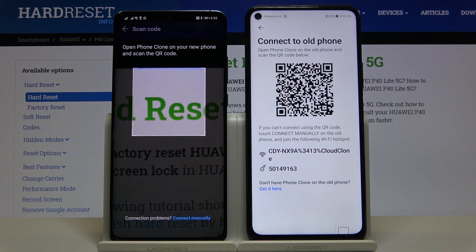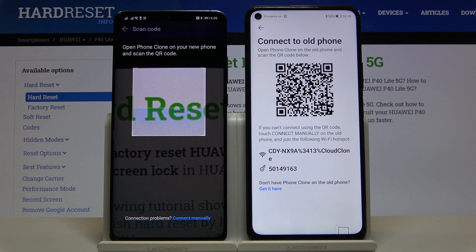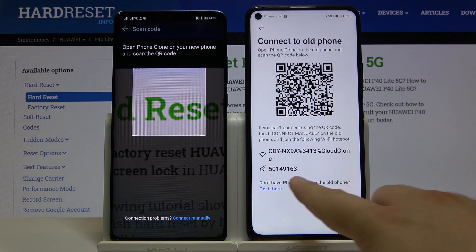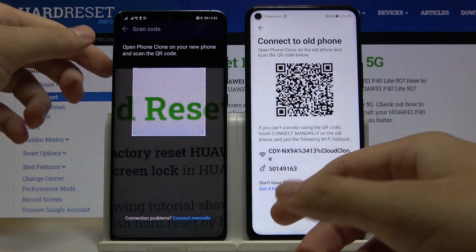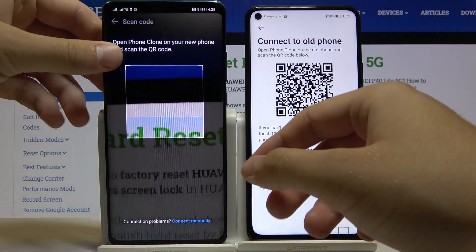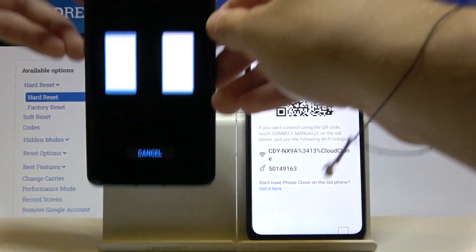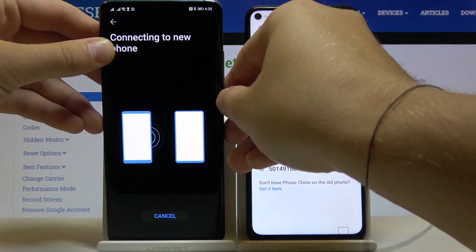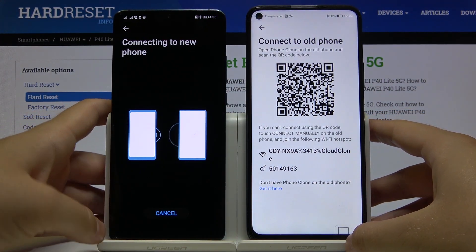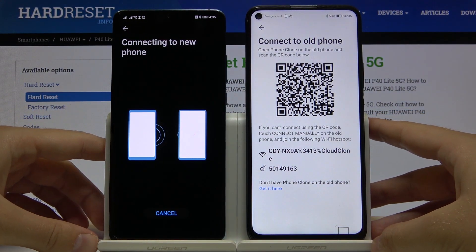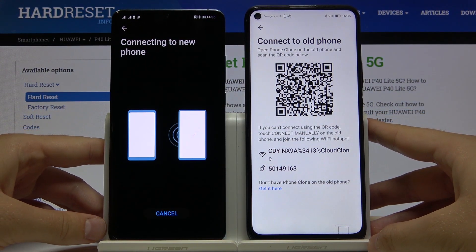It's very simple. Right now we can connect in two ways: we can scan the QR code, or we can input the password manually if you have any problem with your camera. I'm going to scan the code. Right now the smartphones are connecting, so we just have to be patient and wait.